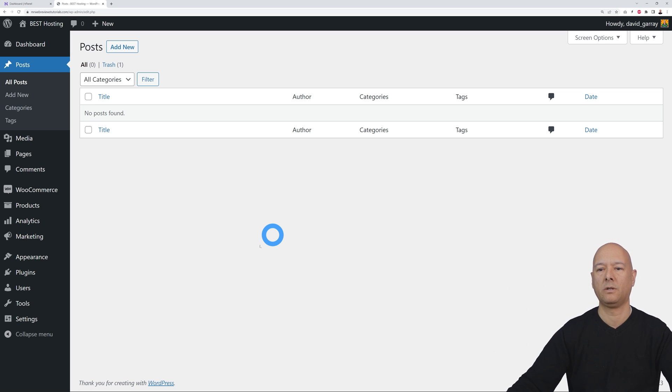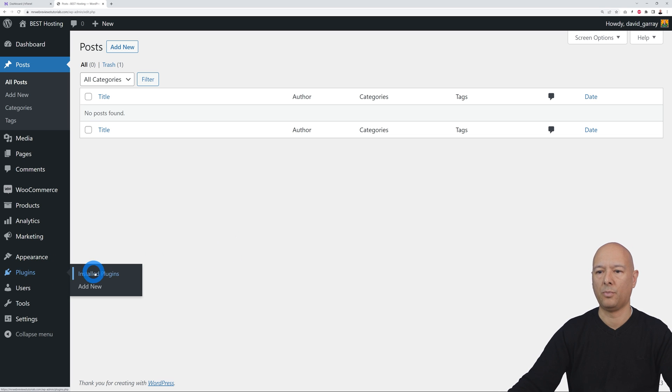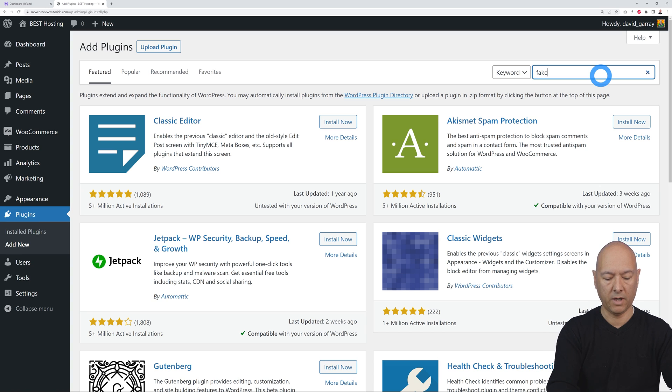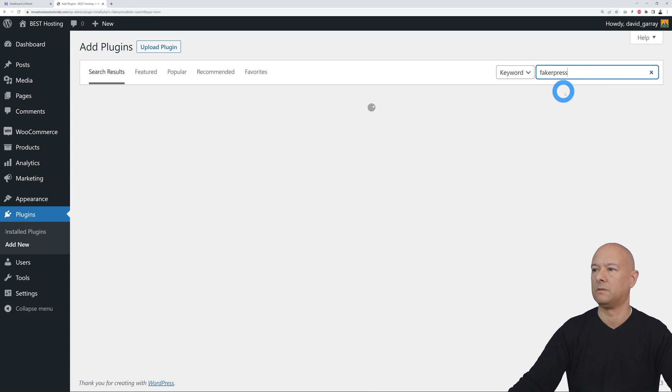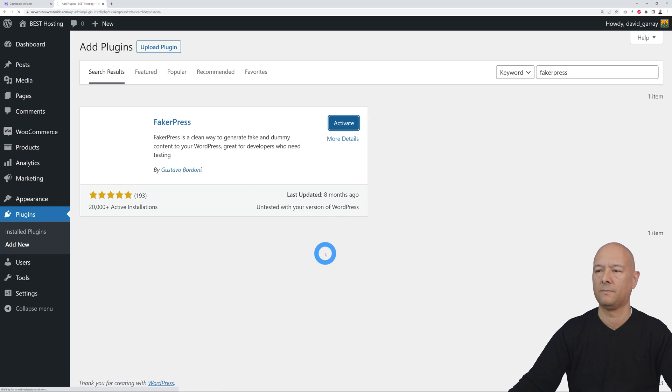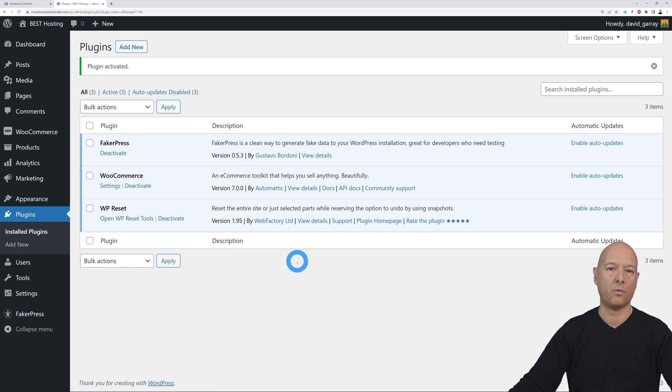Now let's create a few dummy content. For this we go to Plugins, Add New, and here you're going to search for FakerPress just like this. There it is. Now we install this, activate it, and now we're ready to roll.